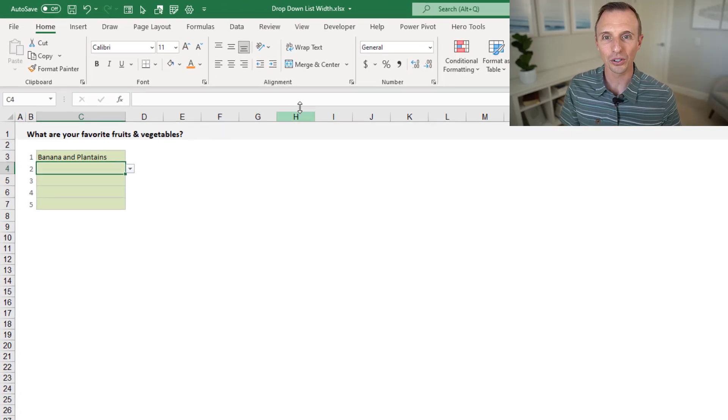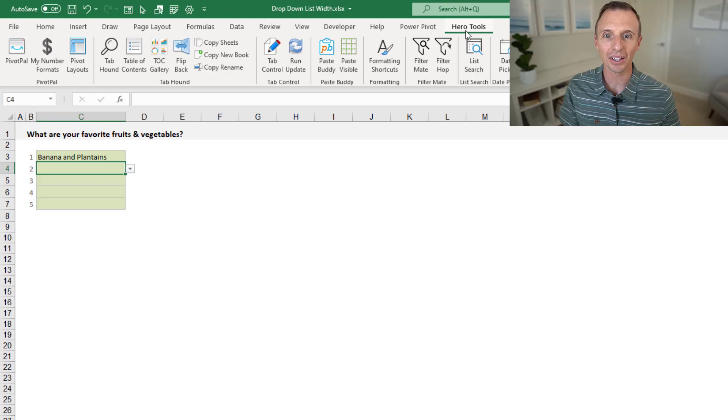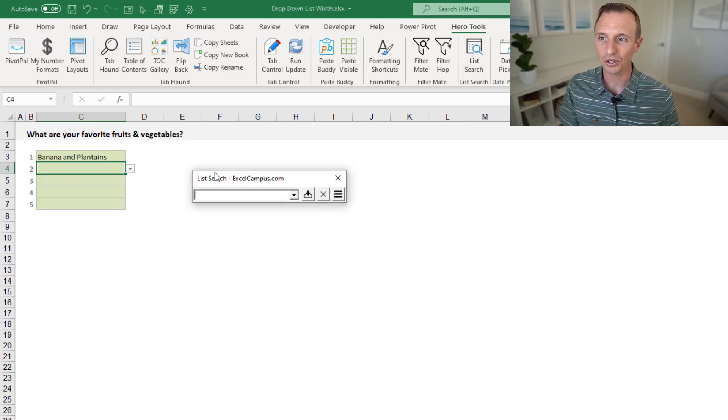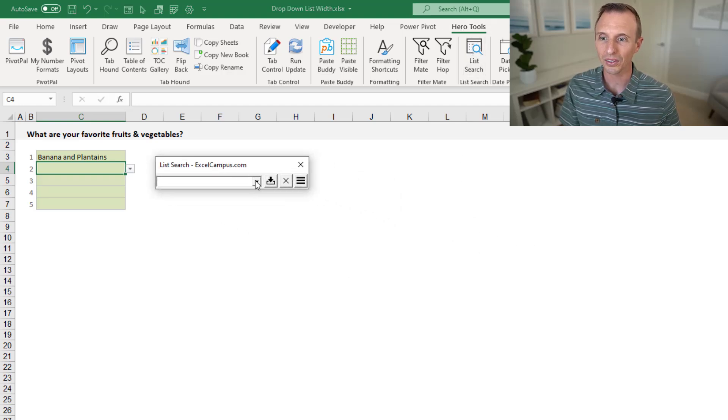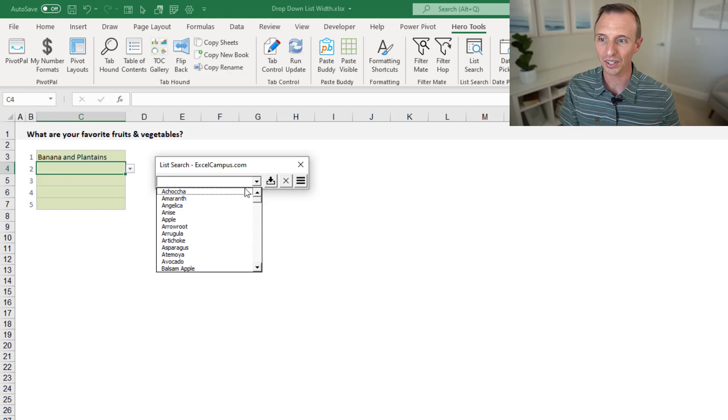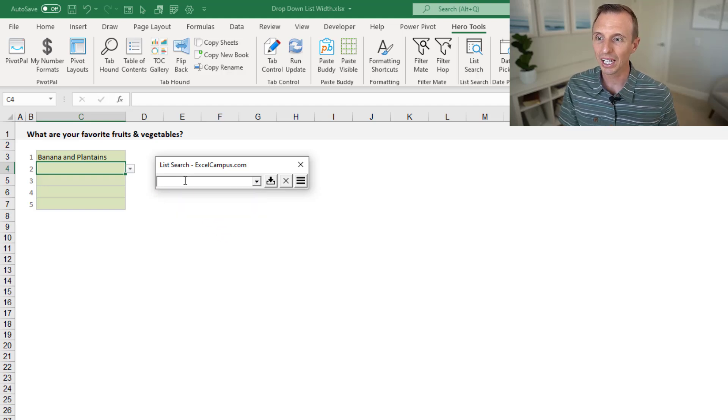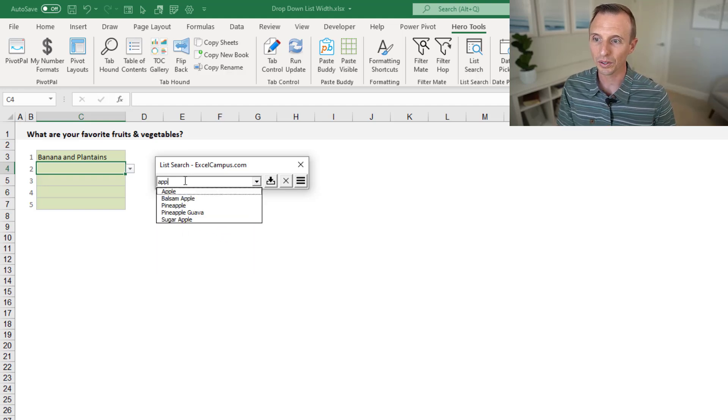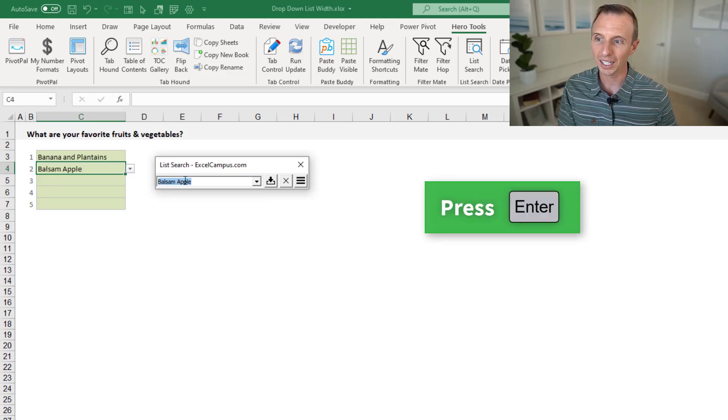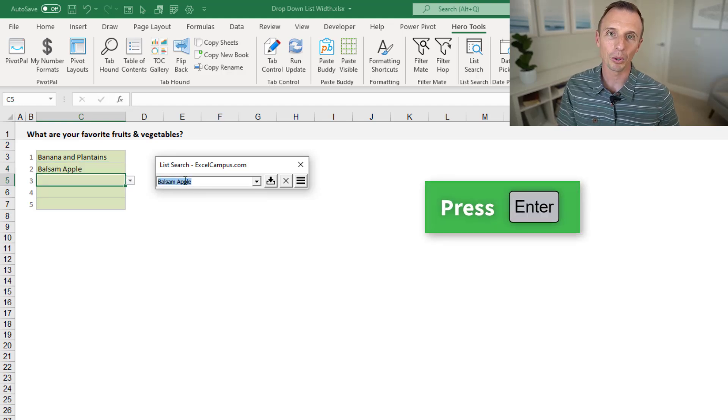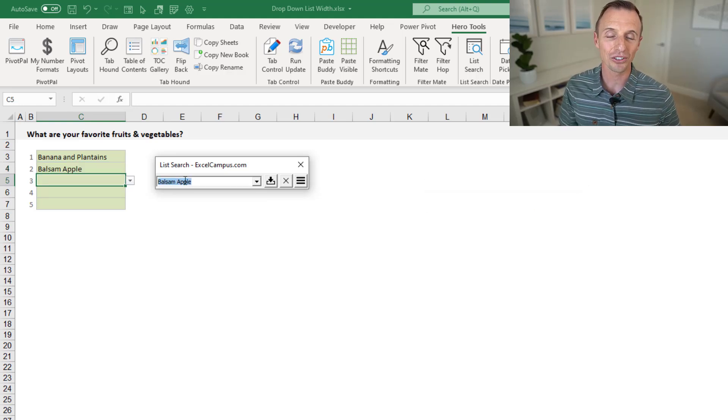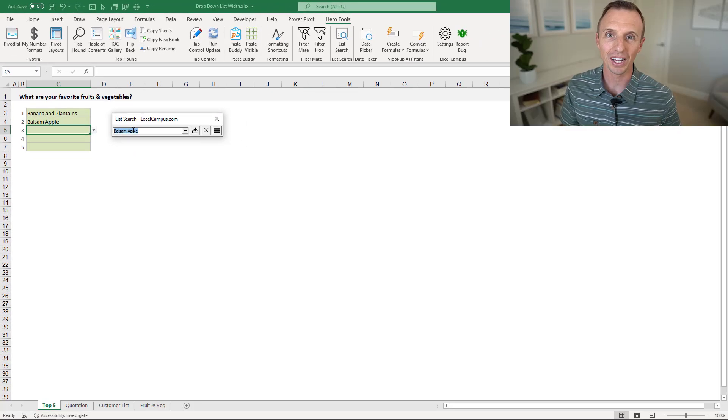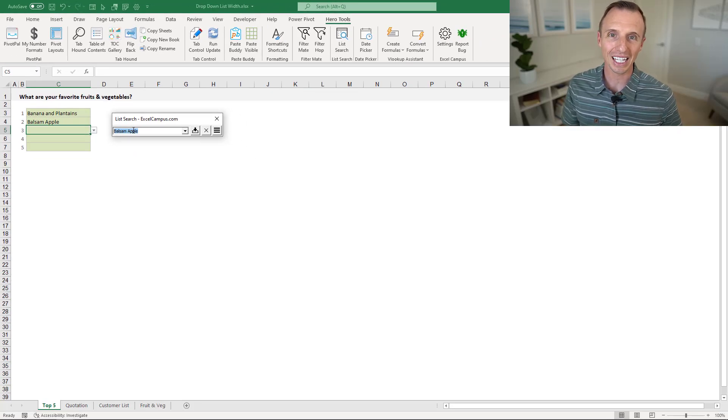We also have a free add-in called List Search that will help you search any data validation list. When you open this window here, it just populates the drop-down list in this window with all the items in your list. Then, of course, you can quickly search for those items and hit Enter to input that in the cell. So it makes data entry very easy, and it'll work on any drop-down list you have in any workbook. I'll put a link to that in the description below as well.